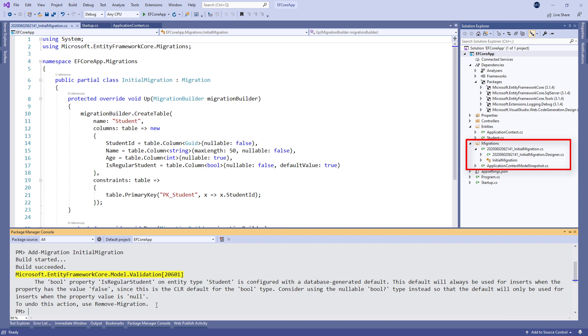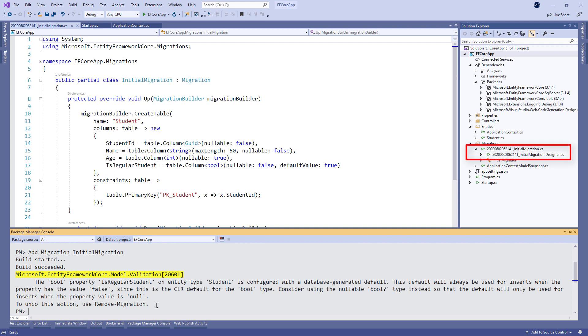After that, it creates three different files in the Migrations folder. The Application Context Model Snapshot file holds the model of the database and it is updated every time a new migration is added. The other two files, InitialMigration and InitialMigration.Designer, are files that contain and describe the newly created migration.